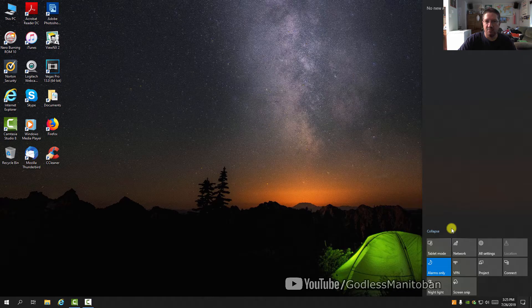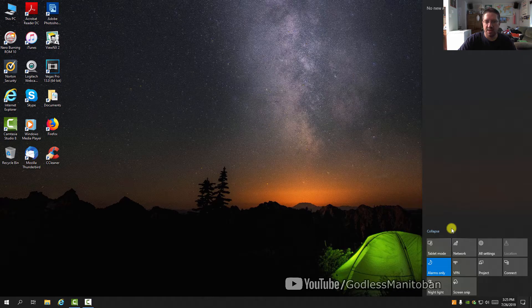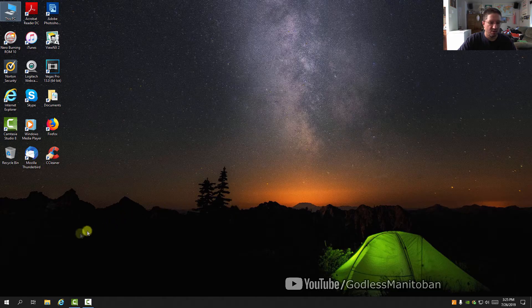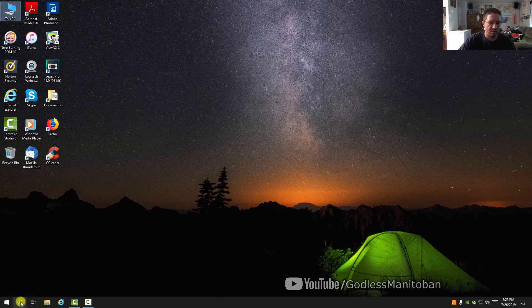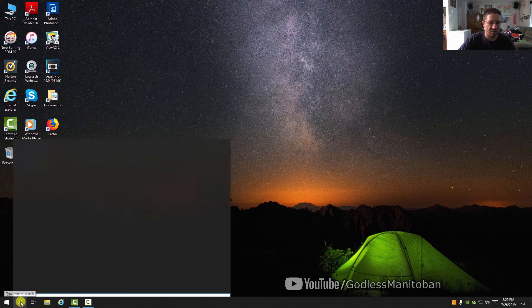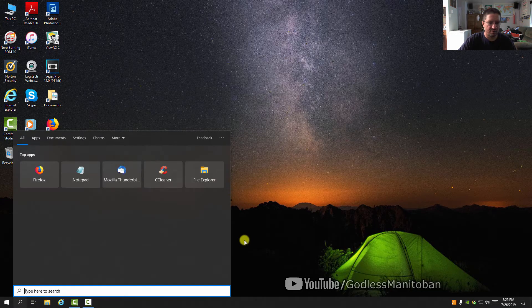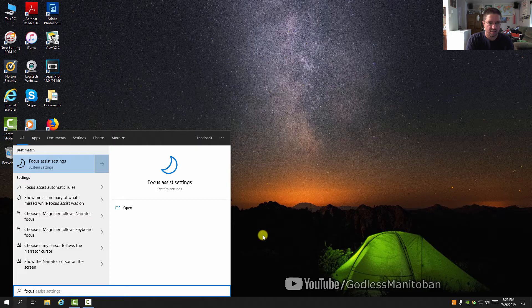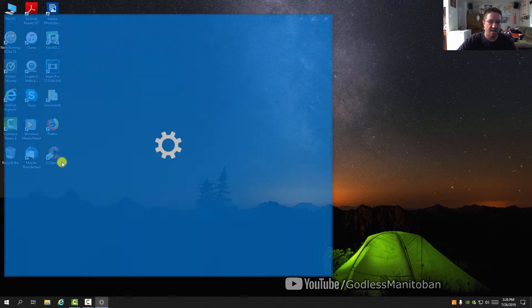To adjust settings more precisely, go to Control Panel or click search on Windows 10, type 'focus,' and click on Focus Assist settings.